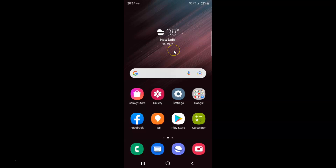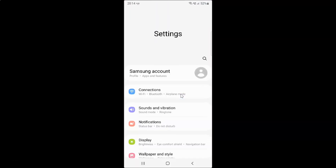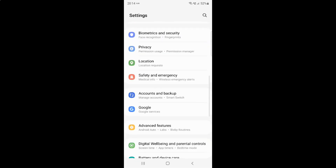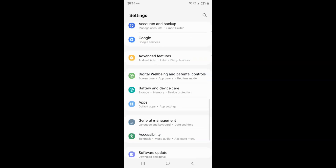First of all you have to open your settings app. Here is my settings app, let me tap on it to open it. It's now opened, and after that you have to scroll down to Advanced Features. Here I have Advanced Features.